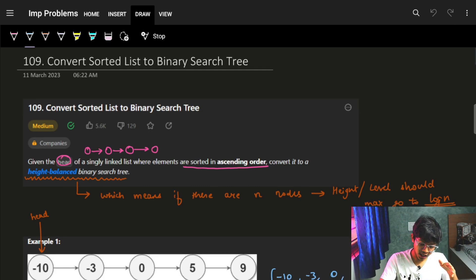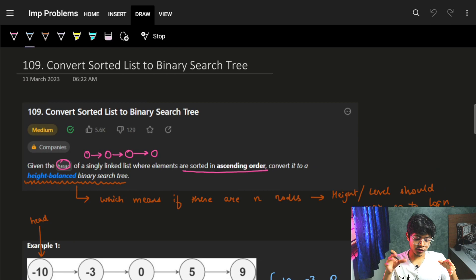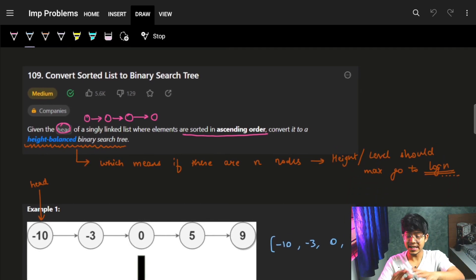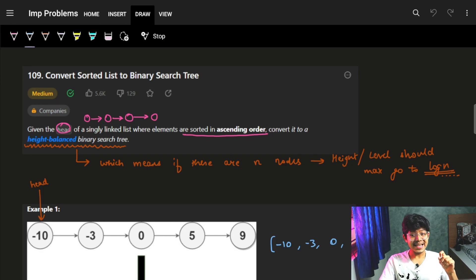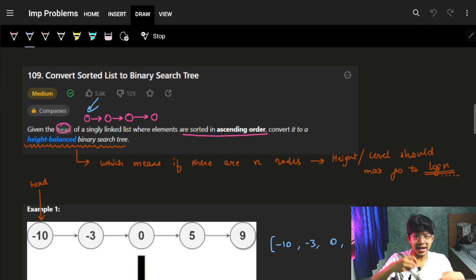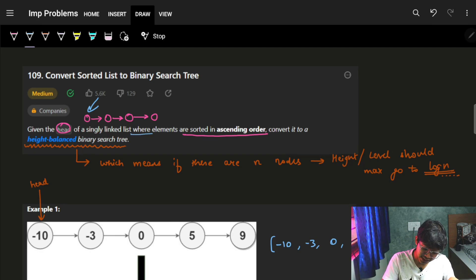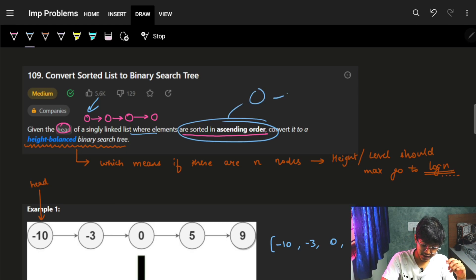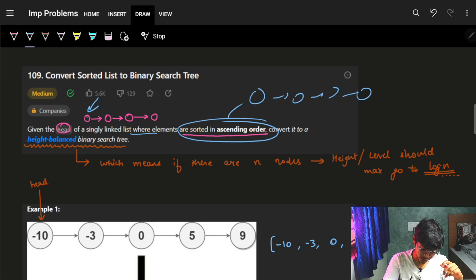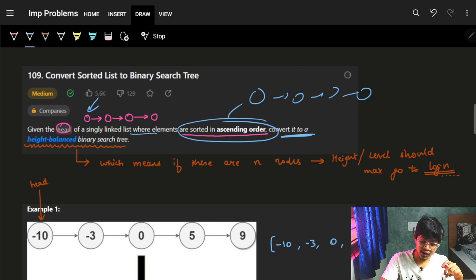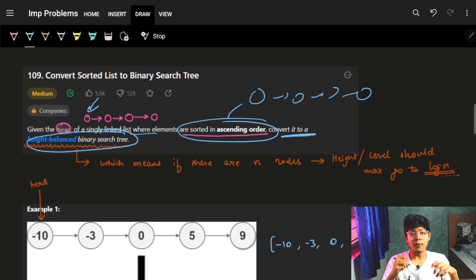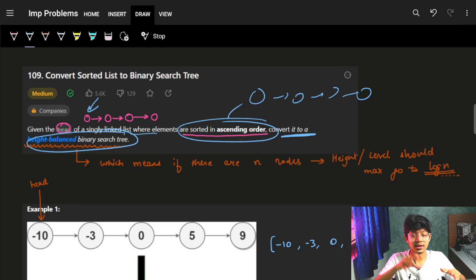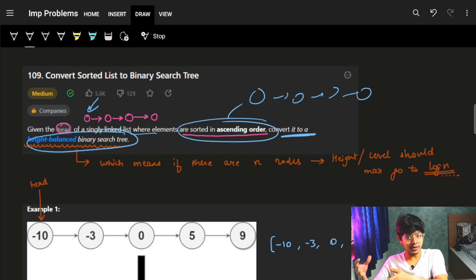The question says we need to convert a sorted linked list to a binary search tree. We are given the head of a singly linked list where elements are sorted in ascending order, and we want to convert it into a height-balanced binary search tree. A BST is a tree where the left node has a smaller value than the root node and right nodes have a bigger value than the root node.